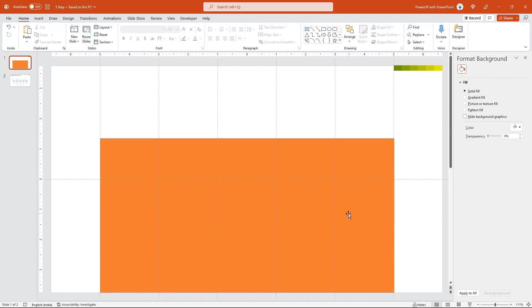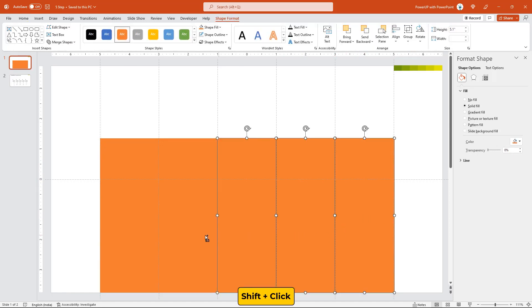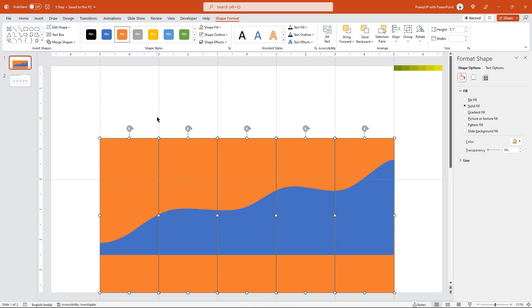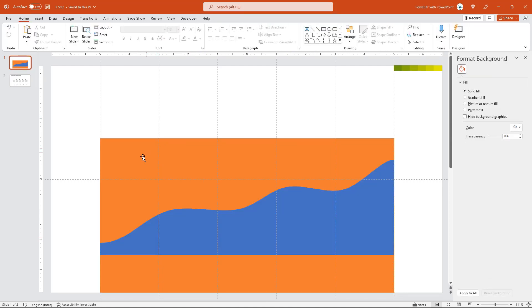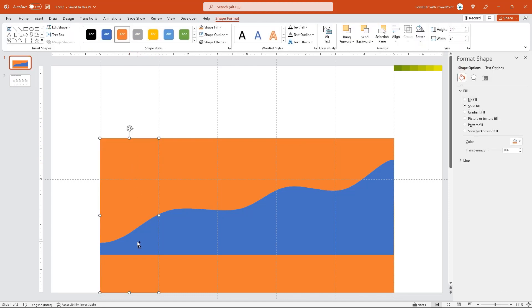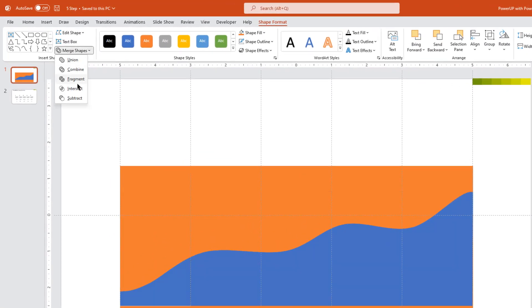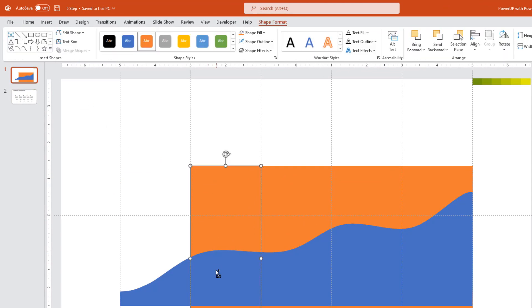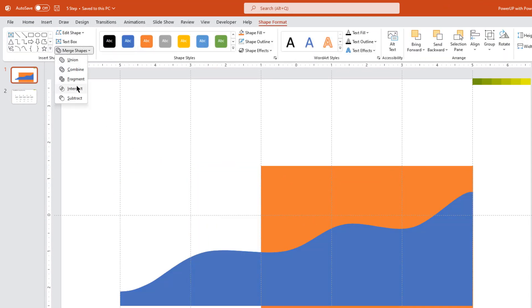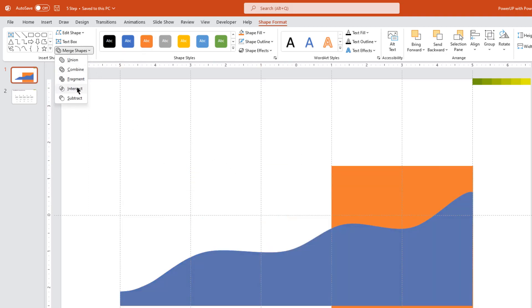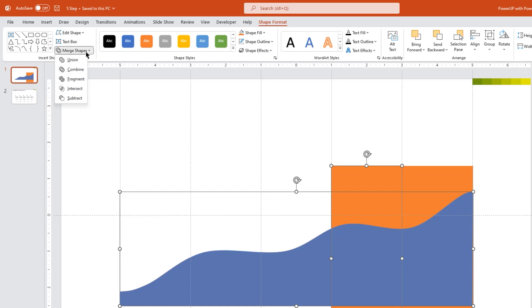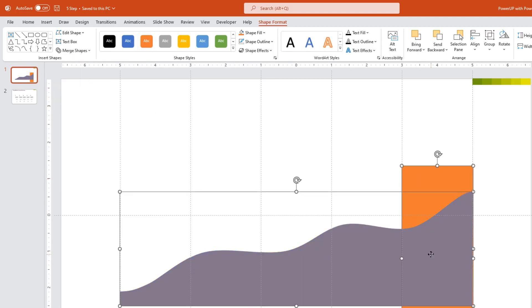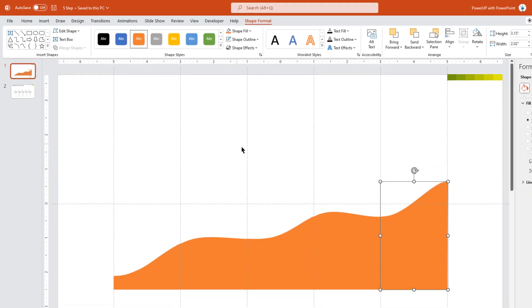Now select all these rectangle shapes holding down shift key and then send them to back. Now select each rectangle and area chart shapes in pair and intersect them together. Now we get same area chart shape split into five different sections.